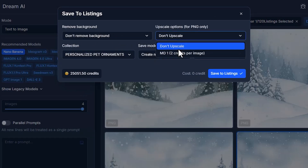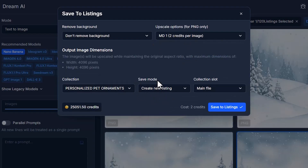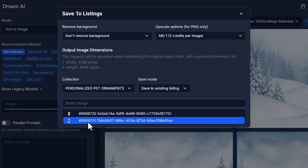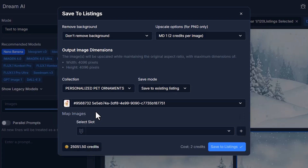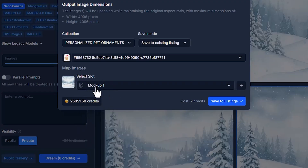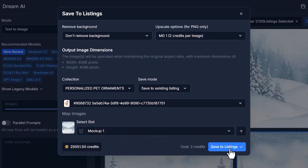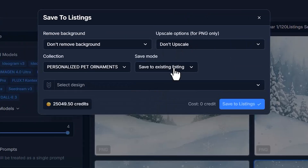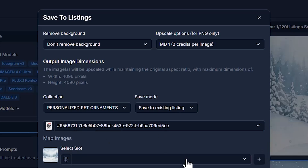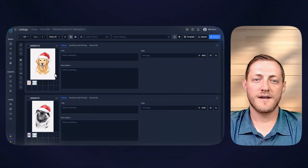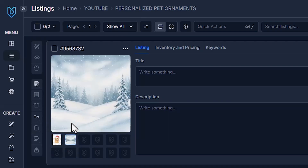I'll also select one of the background images — the bottom right one. This time I won't remove the background, but I will upscale it. I'll change the save mode to save to an existing listing, then select both dog listings and save to the mockup one file slot. Now back in listings, we have our dog image as well as our background image saved and ready to work with.